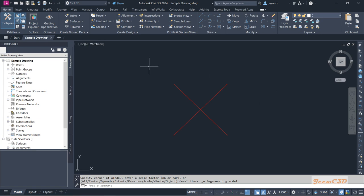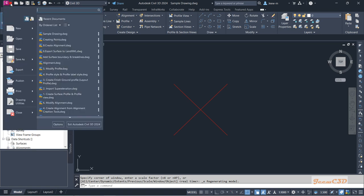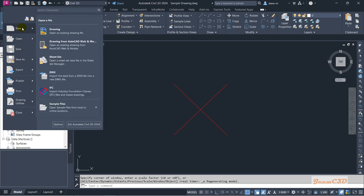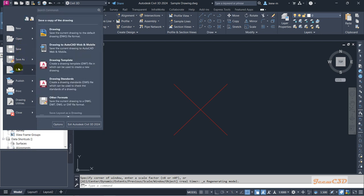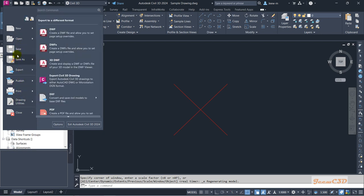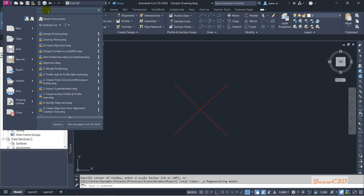If you go to the Civil 3D interface, on the top left you will see a big C — in some versions you will see a big A, or depending on the version you will see different icons. We call this the application menu. If you click this application menu you will get many things like open a new drawing, open a new template, open an existing drawing, save, save as, export, publish, print, and so many things.